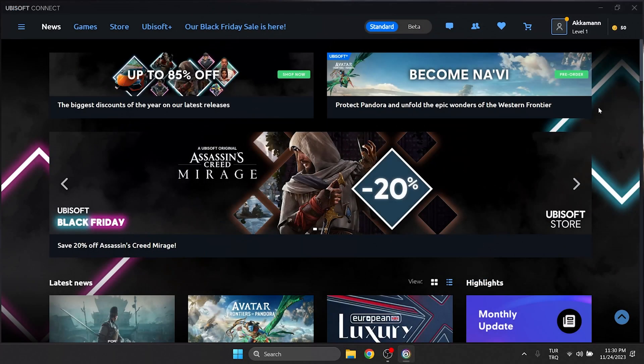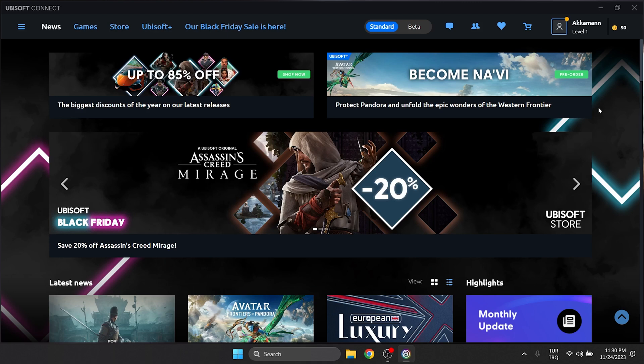We are logged into our account. Now we can check if the problem is solved or not. If the problem is not solved, we will move on to the third solution.